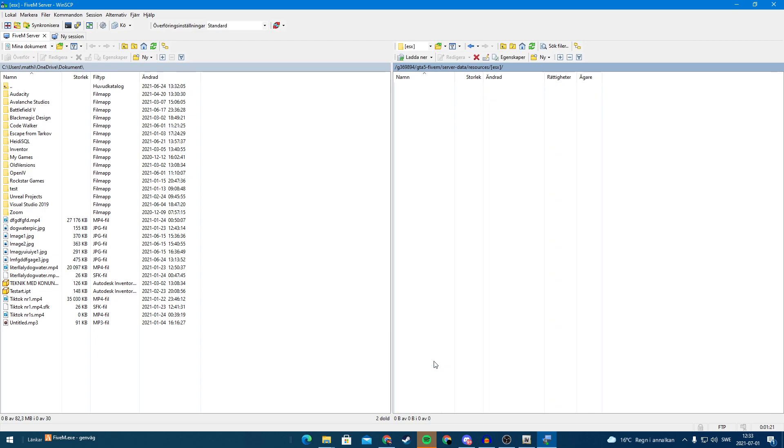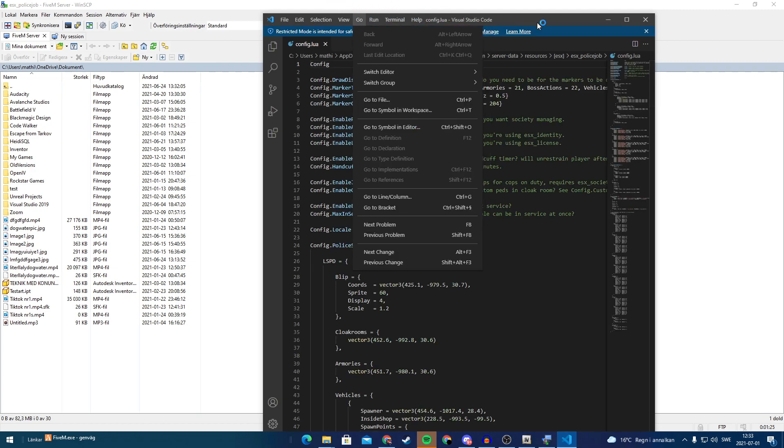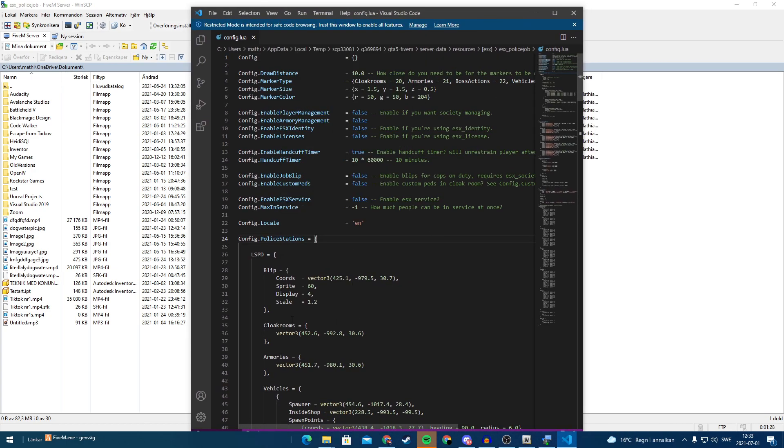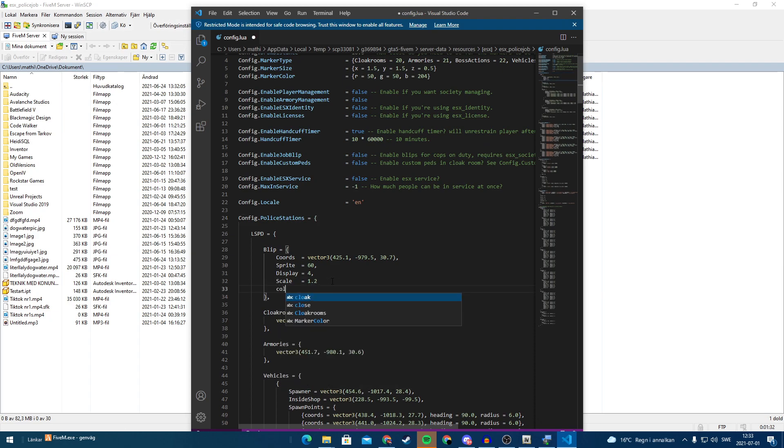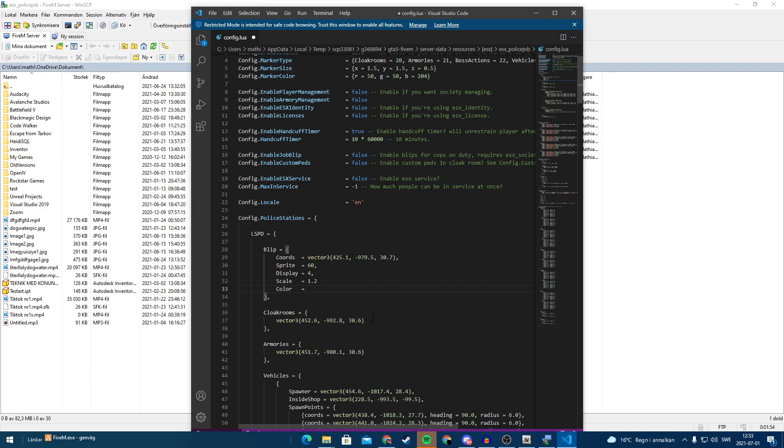If you have this, often in the configs or in the server.lua, sometimes it says color. And you need to remove the color because otherwise, the PNG that we made was already colored because sometimes we maybe want blips that are more than one color. So in this script, it tells the server to make the blip blue. And we don't want the blip blue. So you're going to have to take away the color.